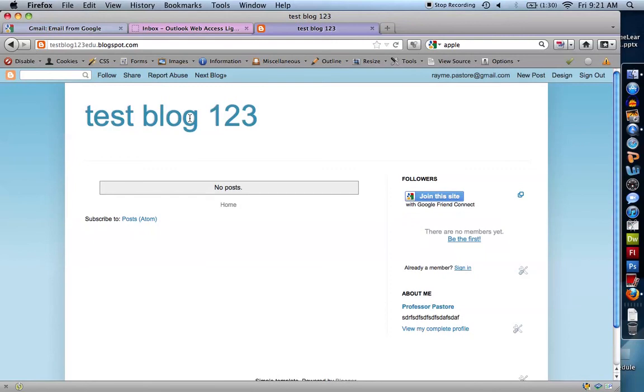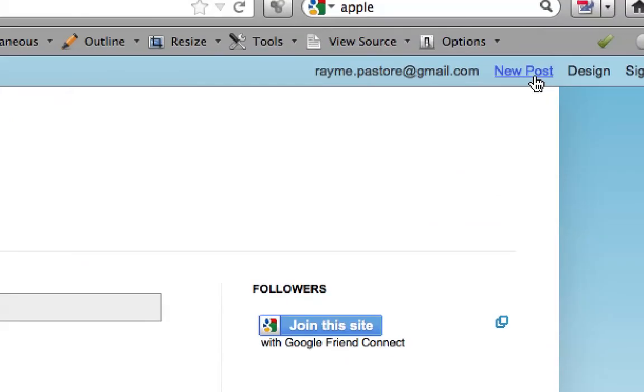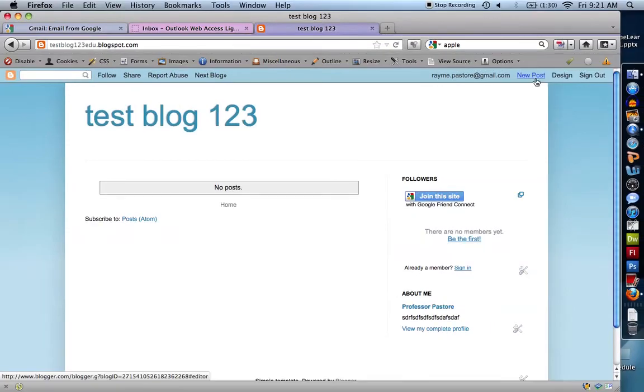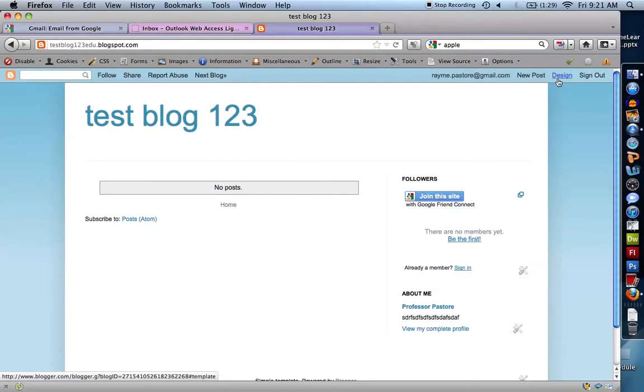That's it. I've set up a blog. You can see if I want to add a new post, I can simply click new post. To design my blog, change the layout, change what this looks like, I can customize this nearly 100%. I'm just going to click this design button and all the options are right there. I'm not going to go into either of those right now. Thank you.